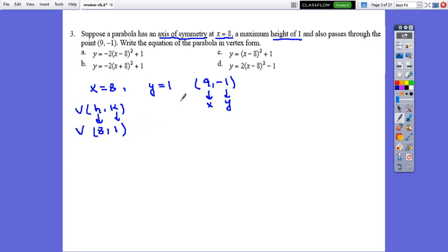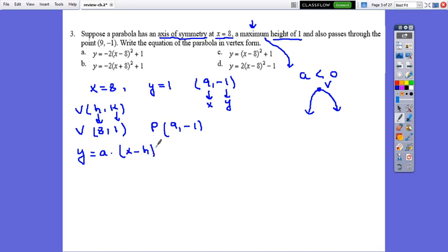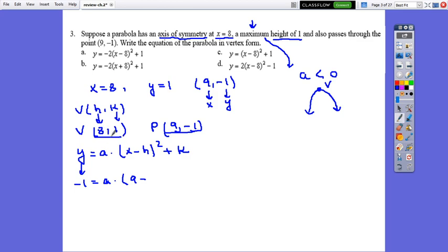So if the axis of symmetry is x equals 8, then h equals 8. The maximum height of 1 is k. The vertex has coordinates (8, 1), and we have the point (9, negative 1). Since the parabola has a maximum, the coefficient a is less than 0 and the parabola opens downward. Substituting into the vertex form: negative 1 equals a times (9 minus 8) squared plus 1.